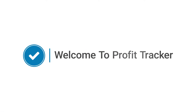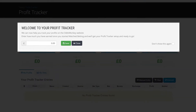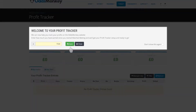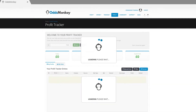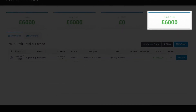Welcome to Profit Tracker. When you first open Profit Tracker, you can add your current profit to your running total. In this example, I add my running profit to date of £7,500. This has now been added to my total profits.